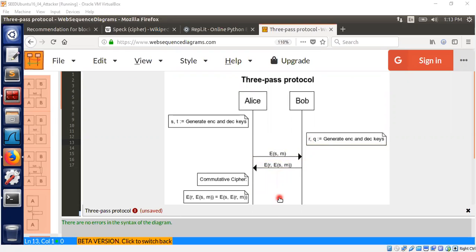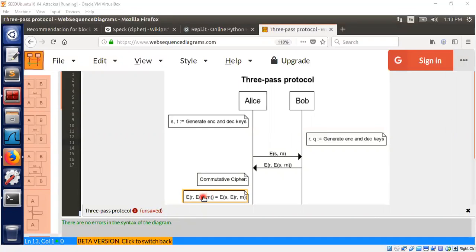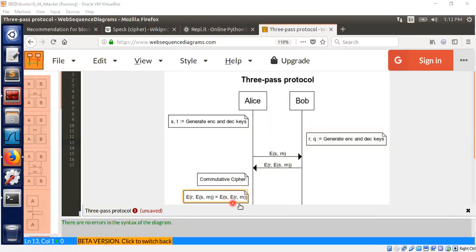Now comes the property of the commutative cipher. The commutative cipher has this interesting property that if you encrypt a message m using a key s and then encrypt that ciphertext using another key r, that's the same as encrypting the message m using key r first and then encrypting it again with key s. You could swap the order of the keys essentially.